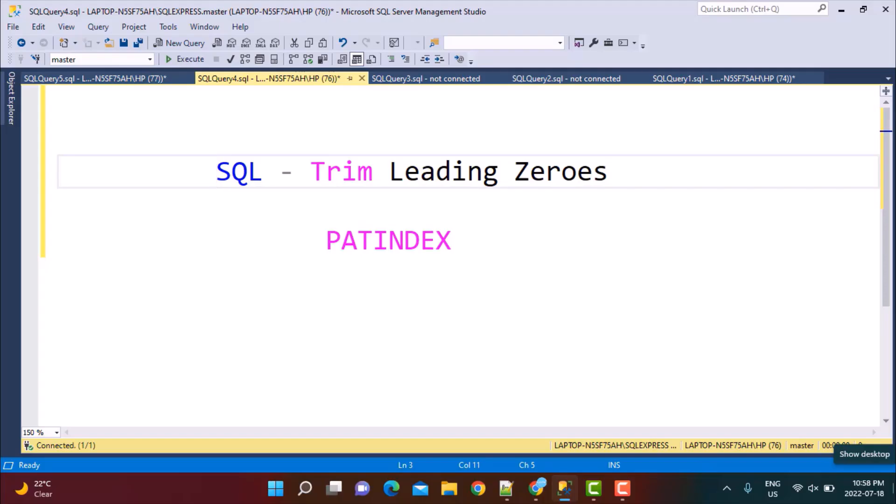Hello everyone and welcome to another SQL query training session with Learn at Nostar. In today's video, we are going to write a SQL query to trim leading zeros from a string column using the PATINDEX function. So let's get started.